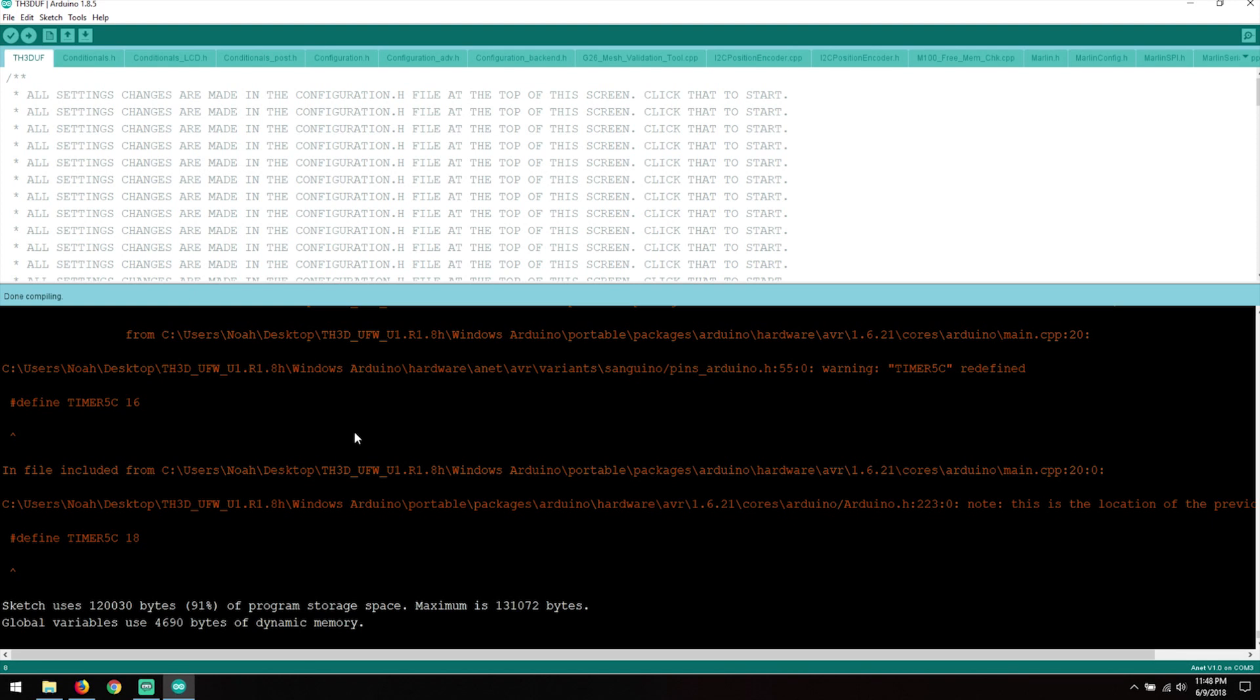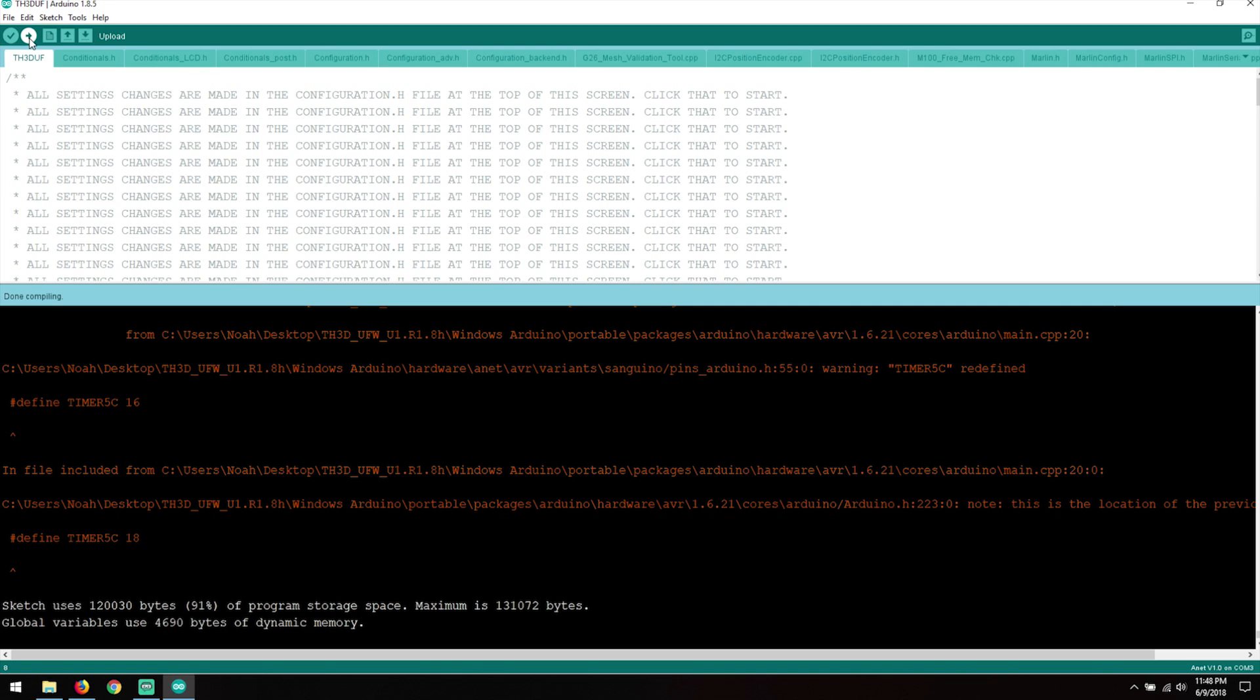Okay, so the compile is finished, looks like everything worked just fine. Now we're going to go ahead and go back up here and hit Upload. This will do a recompile and then upload the project directly to the main board for the printer.